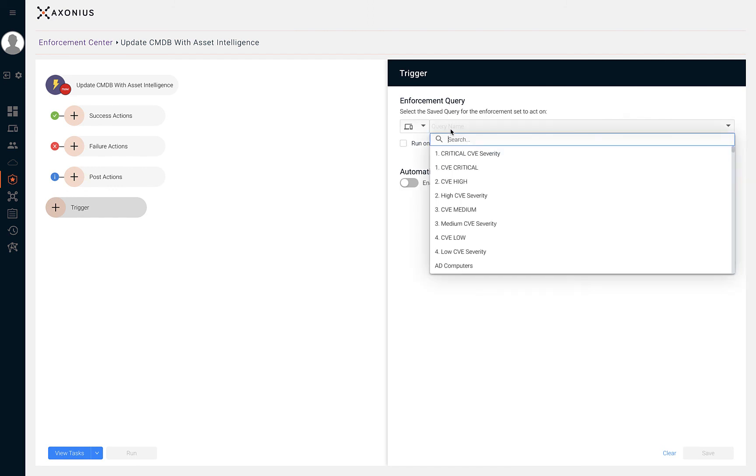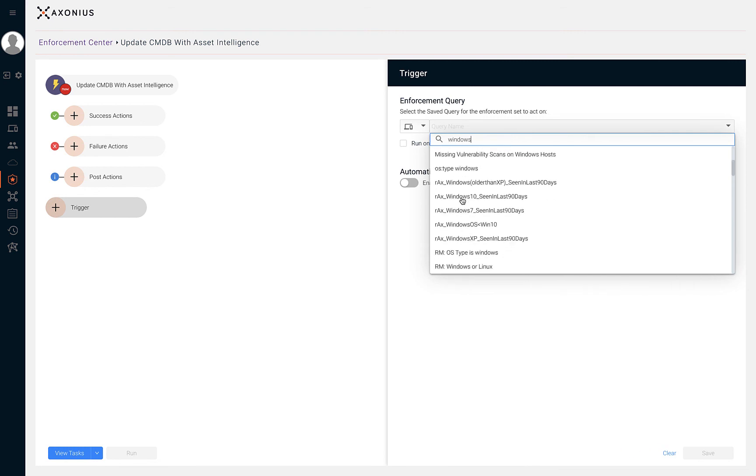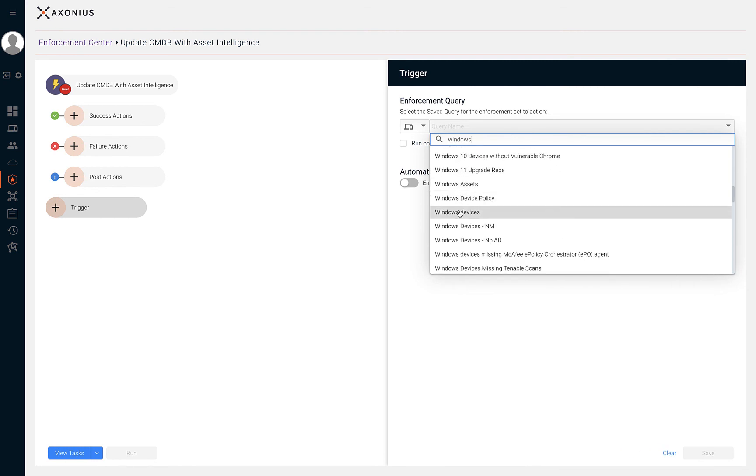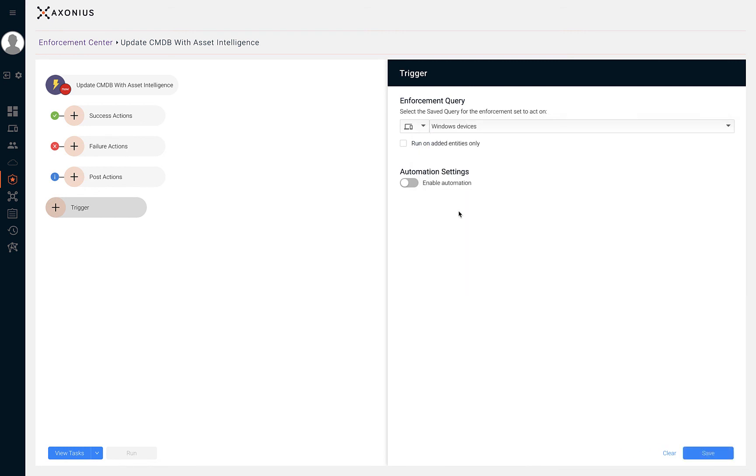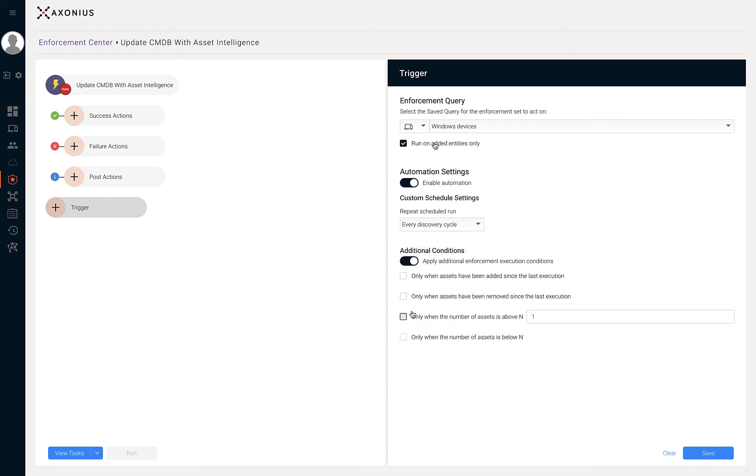Let's select devices and our saved query, Windows devices. If we'd like to perform the main action on newly added entities only, then we can select the run on added entities only checkbox. Next, we'll toggle the enable automation and select a scheduling cycle. The last step is to hit save on this enforcement set.